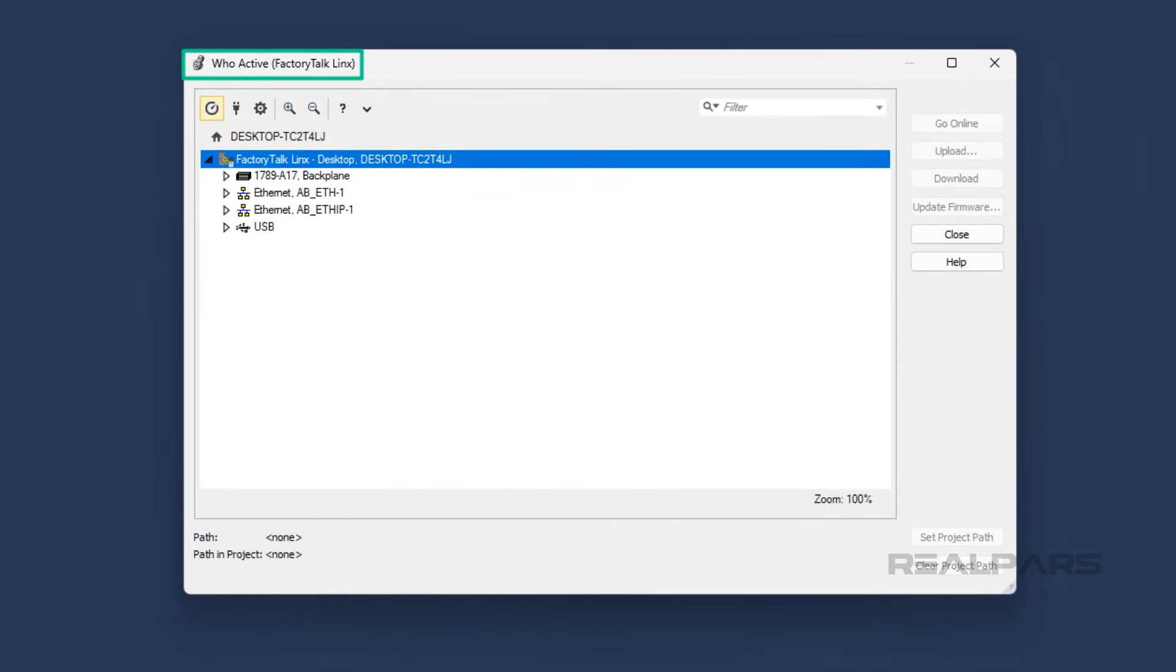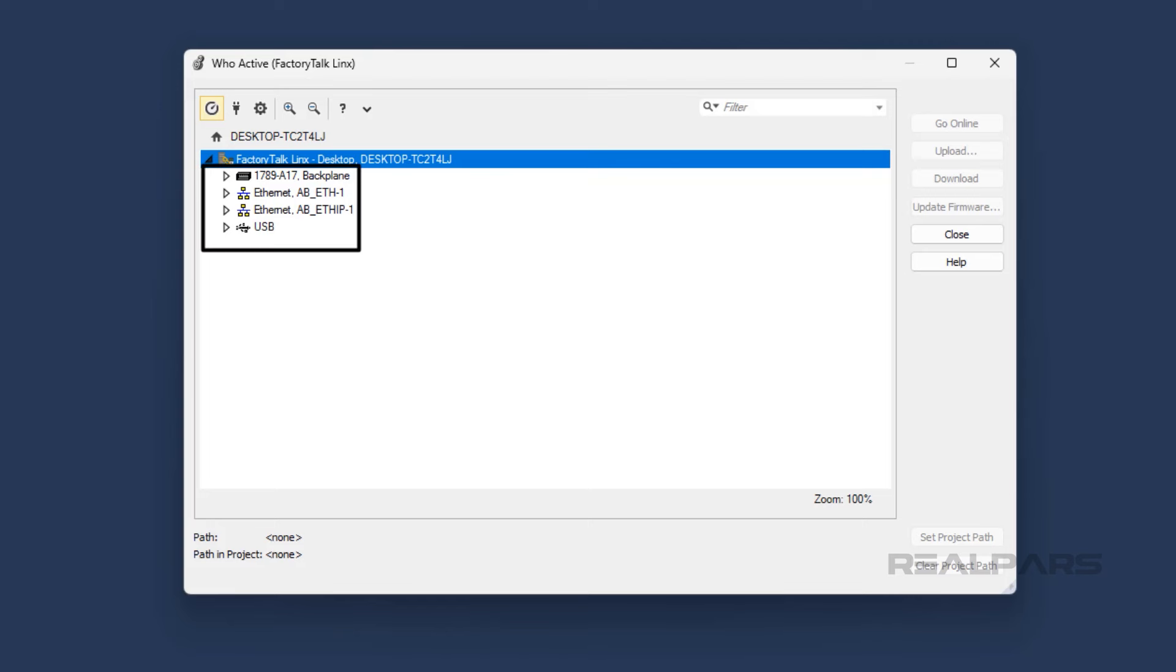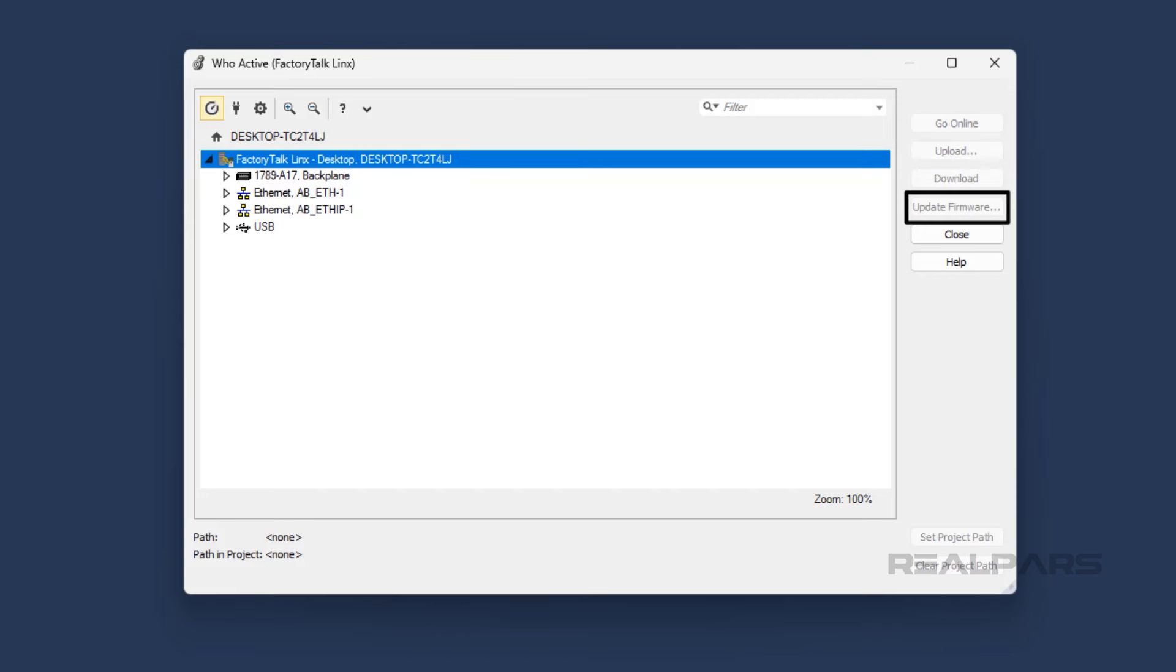The WhoActive window opens, which is actually a view of the FactoryTalk Linx network browser with some additional features configured for Studio 5000 Logix Designer. In the left pane of the WhoActive window, you can configure communication drivers and use those drivers to find devices on an industrial network. On the right side of the WhoActive window, you can interact with the selected device by going online with it, uploading a project from the selected device, downloading the project to the selected device, or updating the firmware.